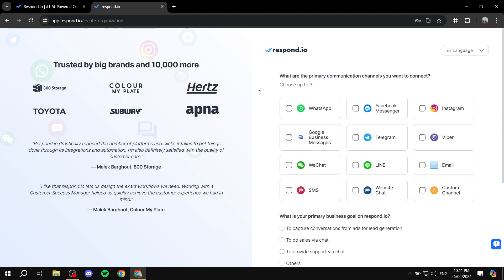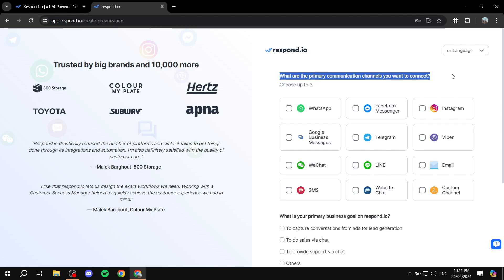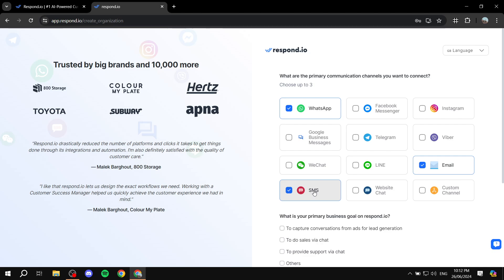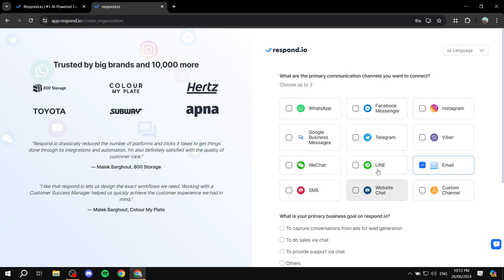This step is going to be one of the more important ones. They're going to ask you what are the primary communication channels you want to connect. You will need to select the actual communication channel that you prefer to chat with your clients. You can choose, for example, email, WhatsApp, SMS, and you will only be able to choose up to three. I'm just going to stick with email for the time being, but it's going to work the same for all of these channels.